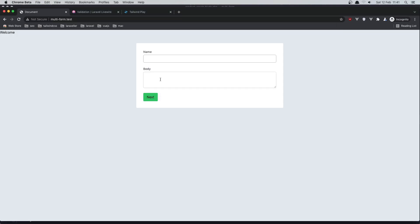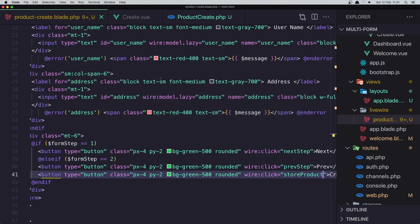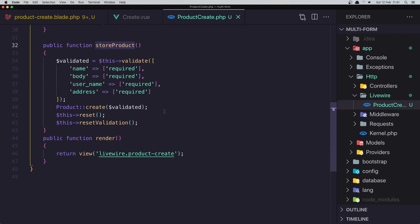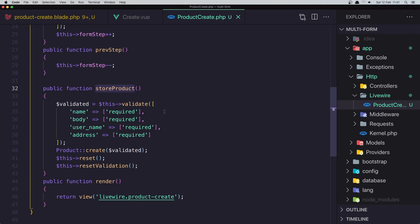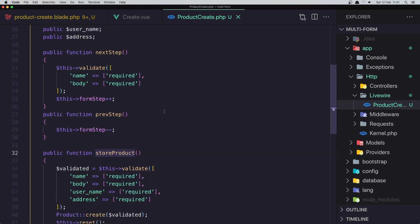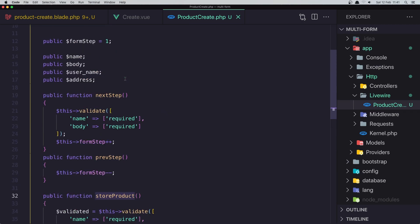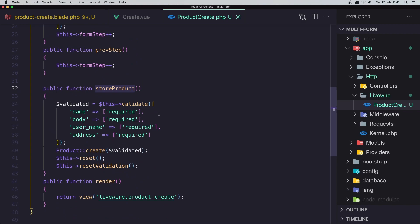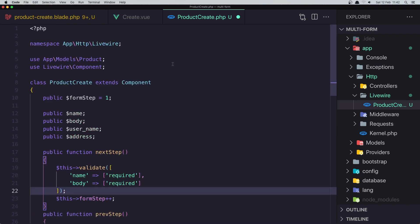That's it friends. This is how you can add validation and create a product with a multi-step form in Laravel Livewire. Hope you enjoyed it — see you in the next one, all the best.